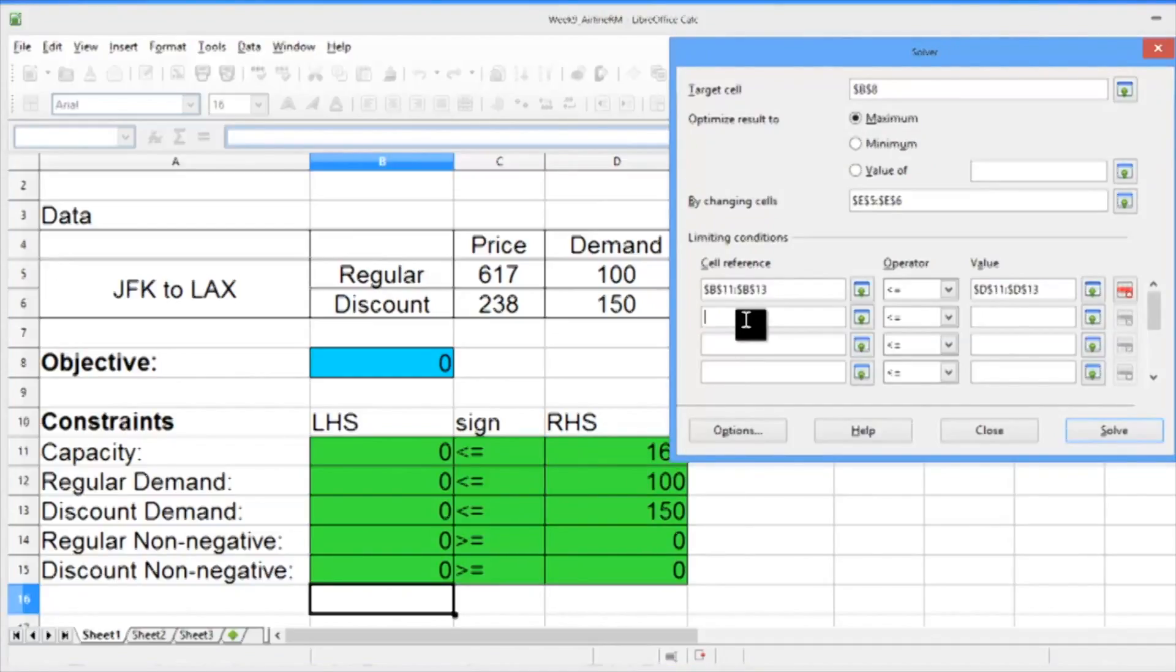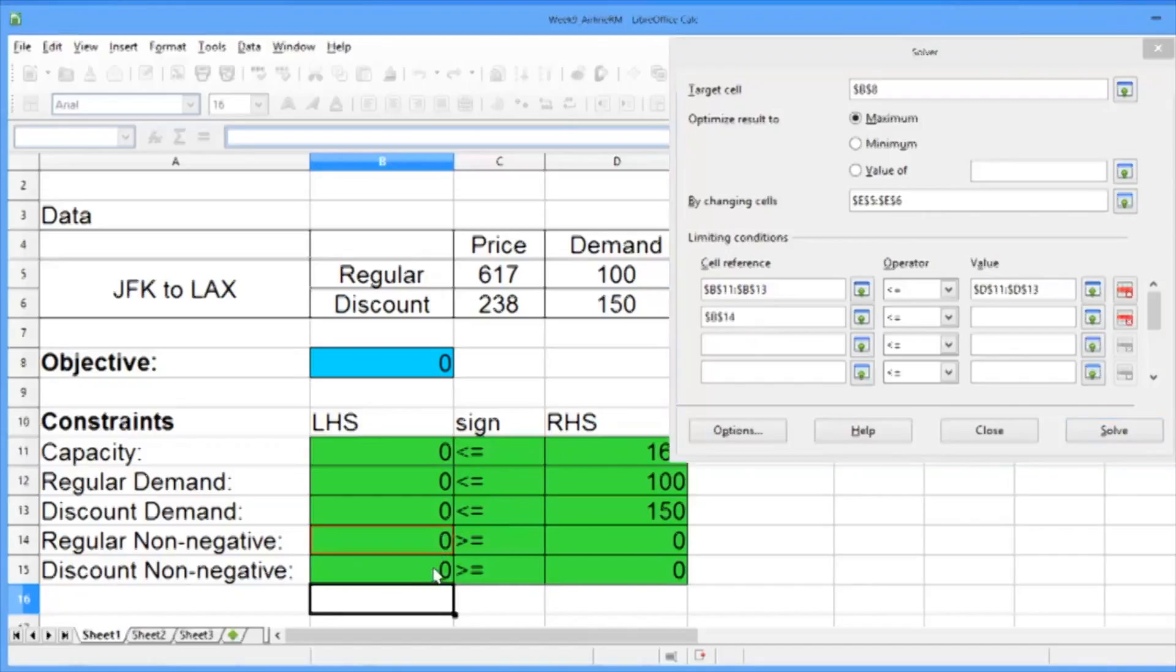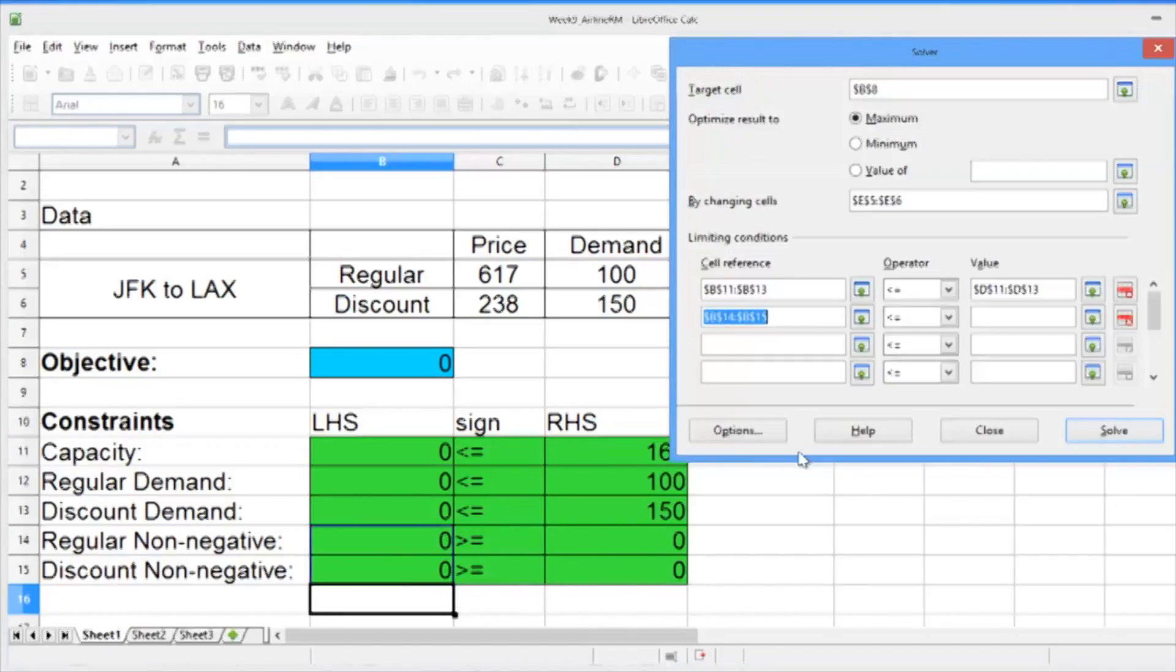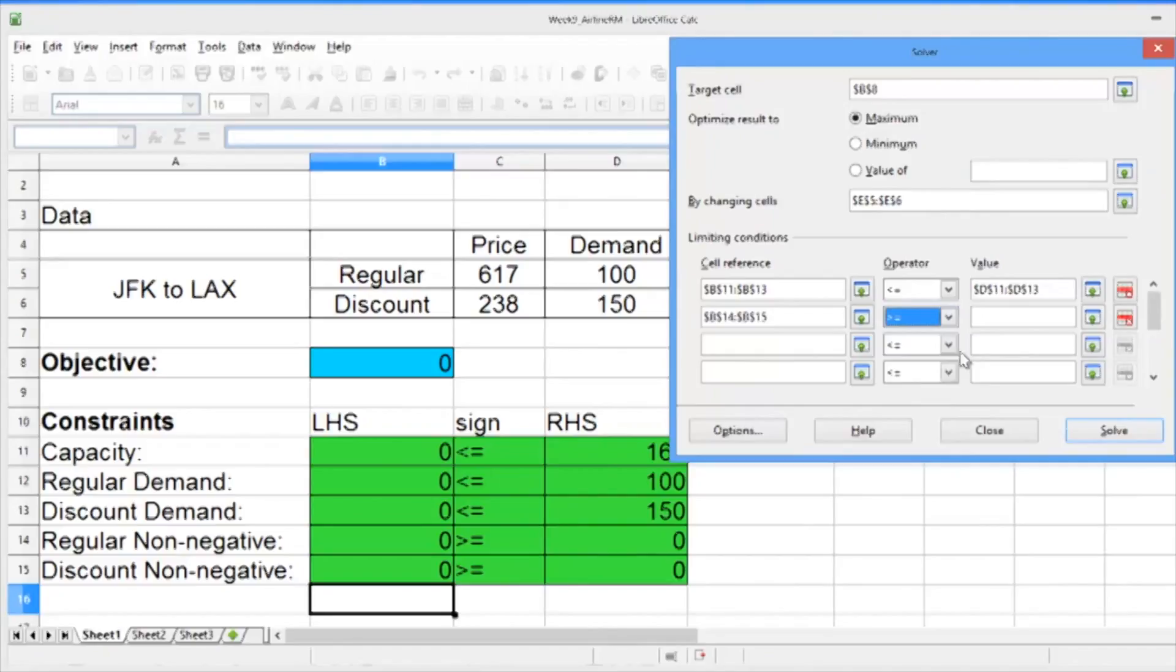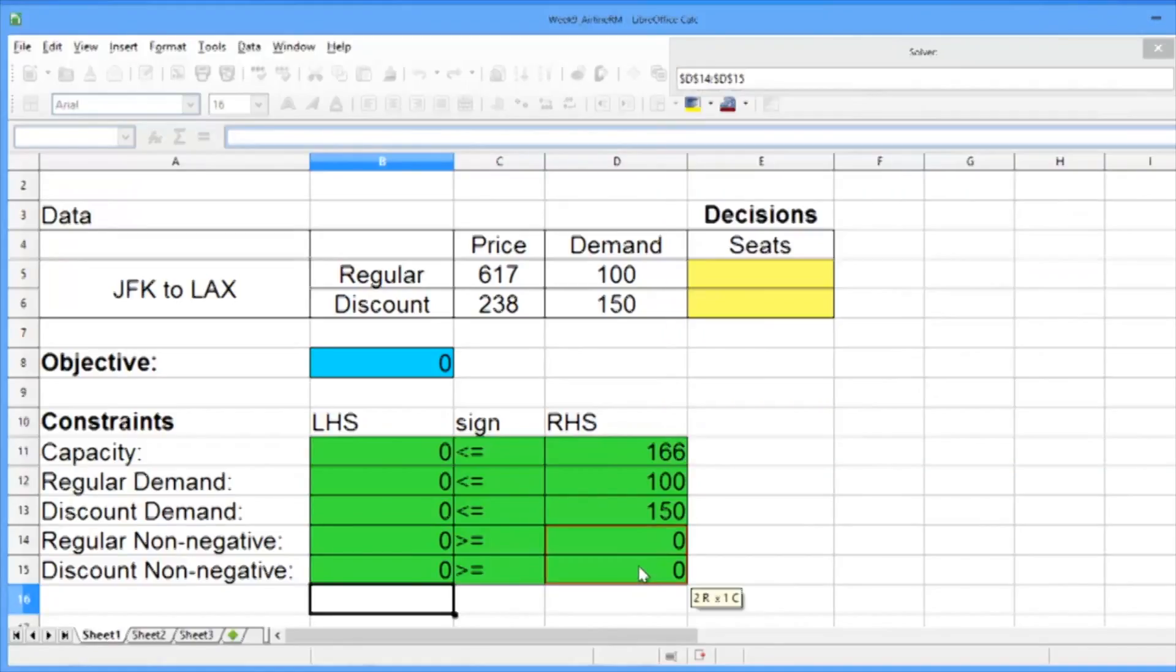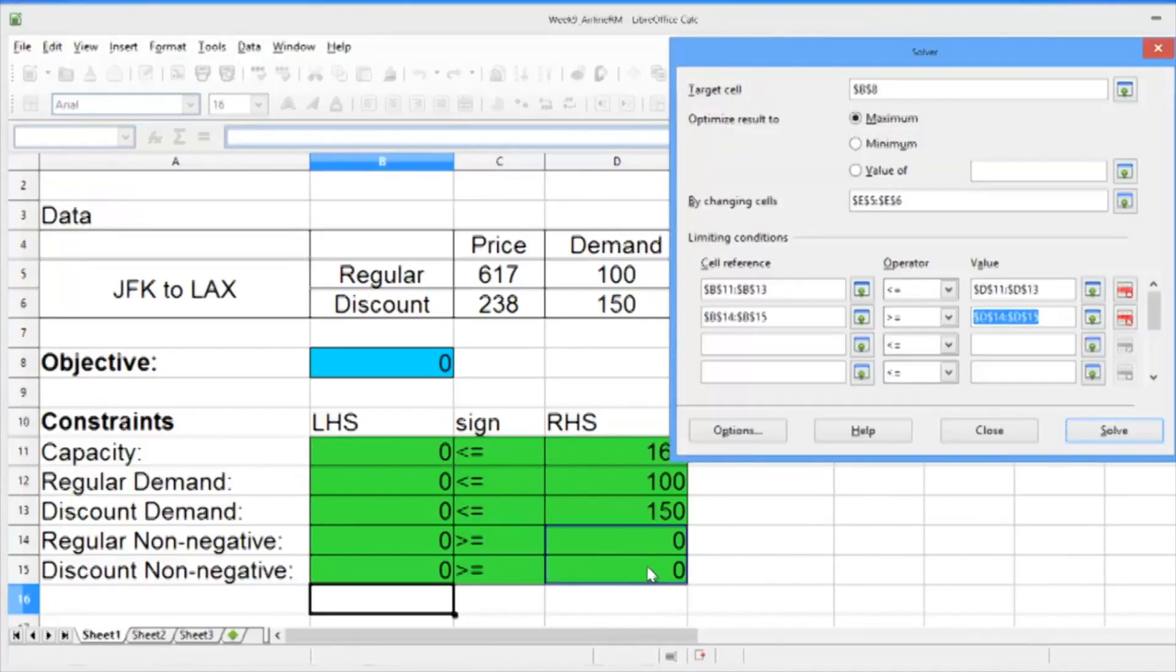Then we need to add in the greater than or equal to constraints. So select the two left-hand sides. The operator should be greater than or equal to. And the value should be the two right-hand sides.